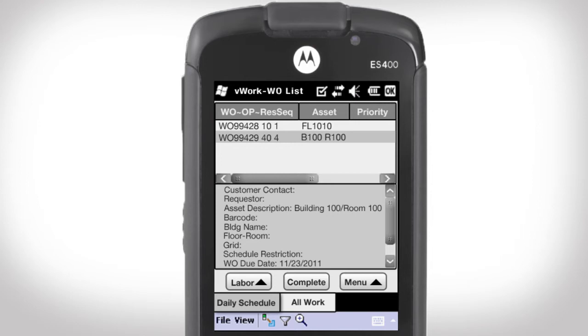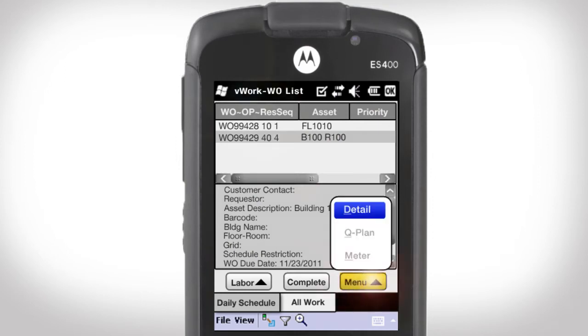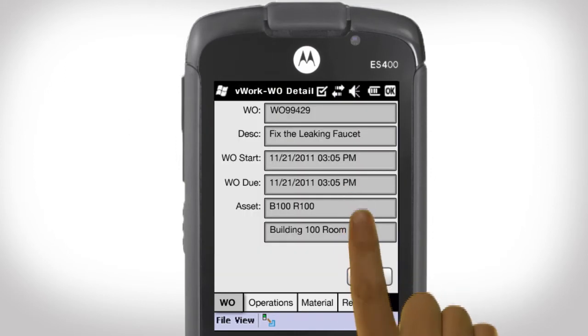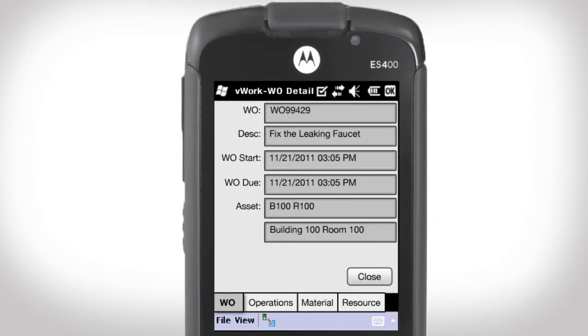I am out in the field ready to perform maintenance on Building 100, Room 100. I can see the details of the operation by going to the Menu button and choosing Detail. I see I need to fix a leaky faucet.